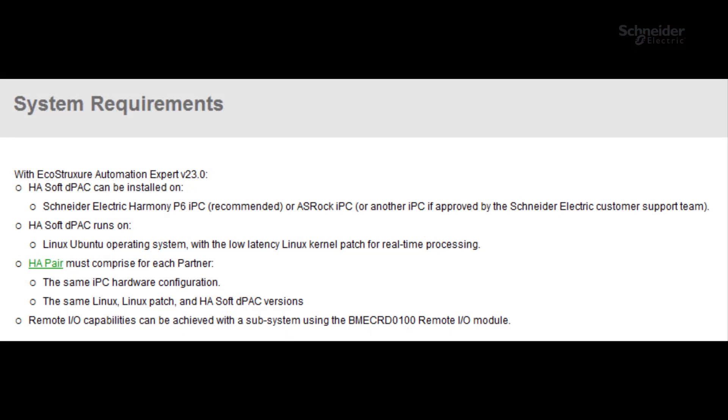Please make sure that you meet the system requirements. The main targets for this installation are Harmony P6 and AS-ROC. In this video we will be using two identical Harmony P6 devices.